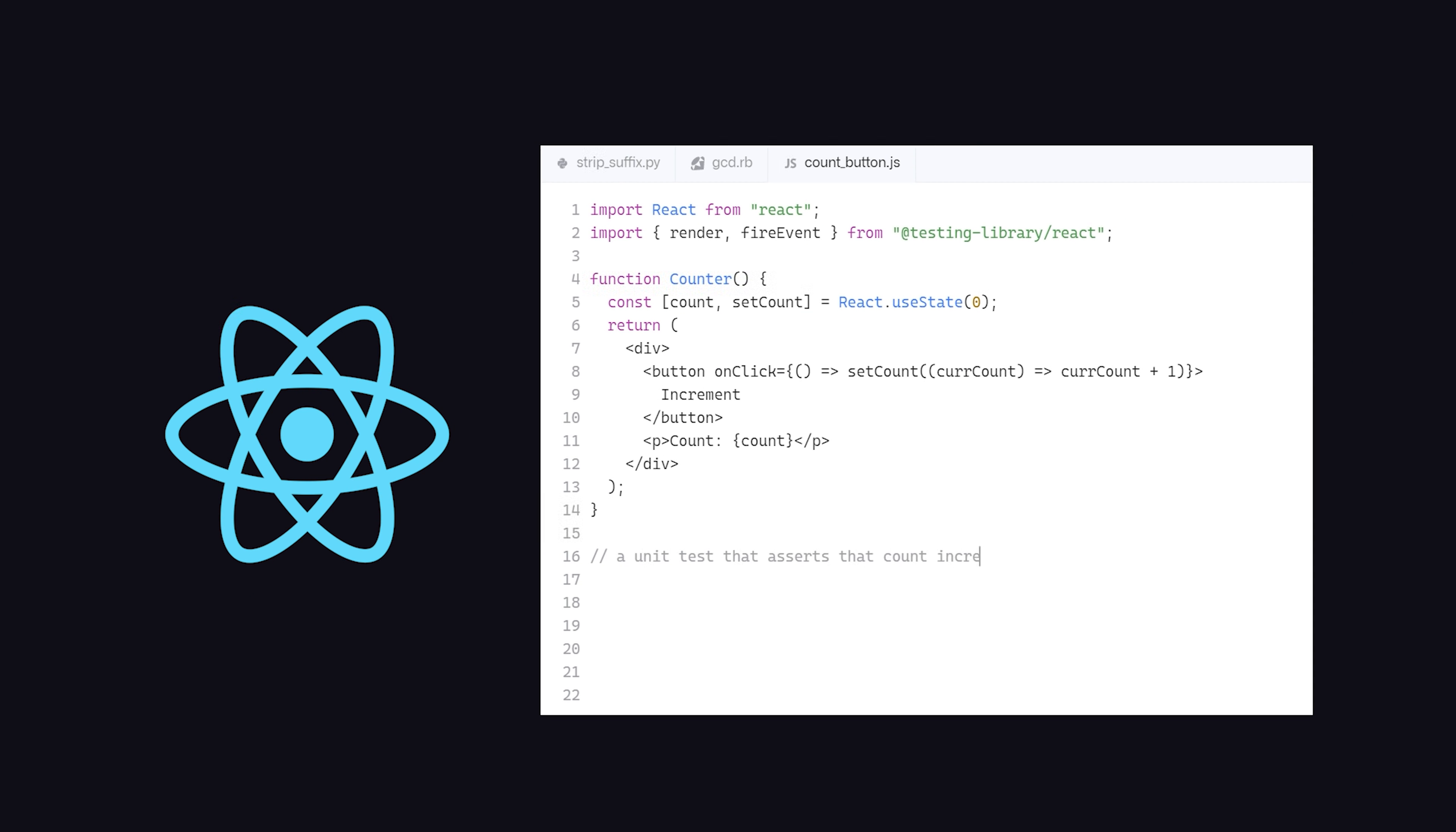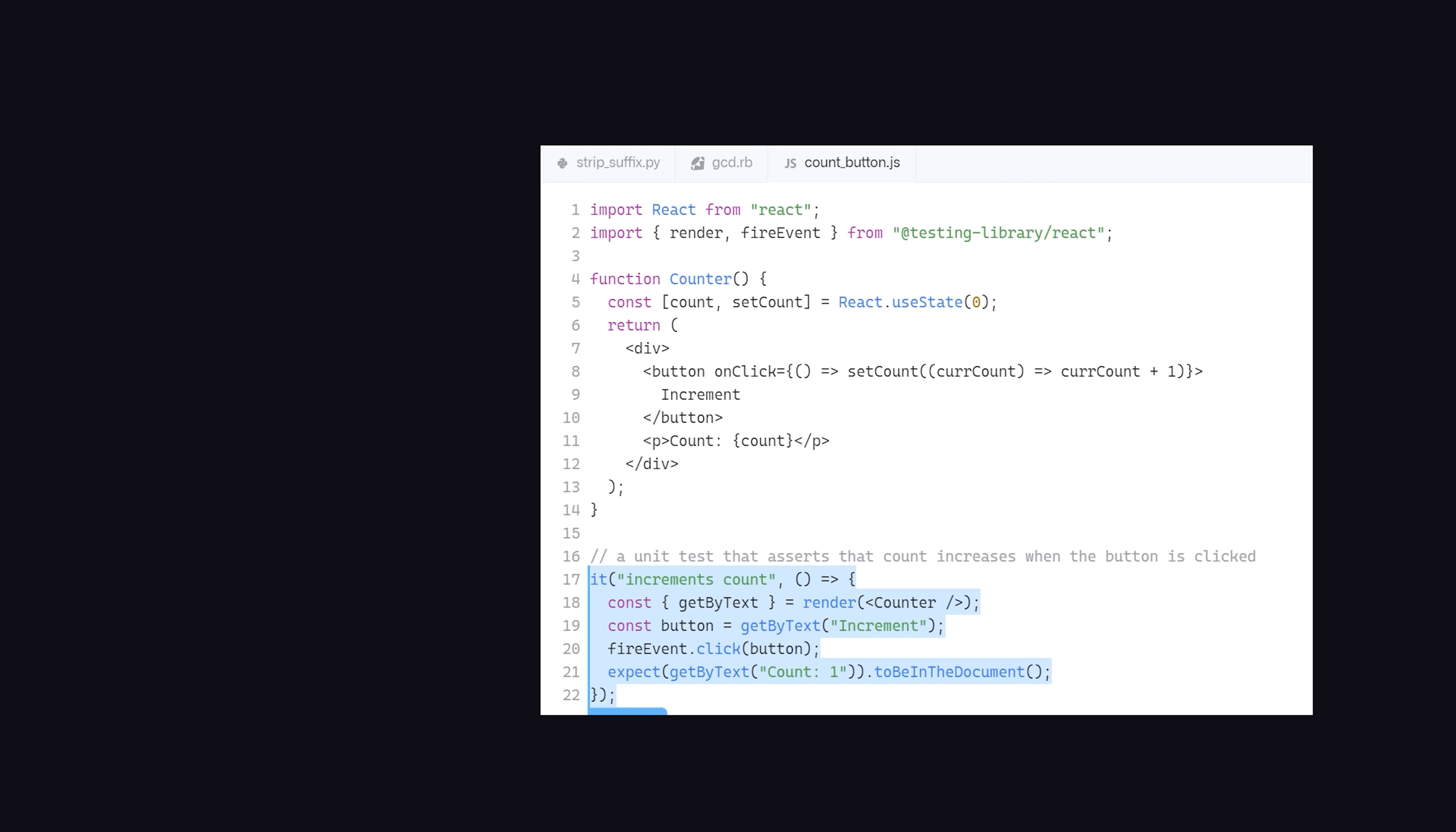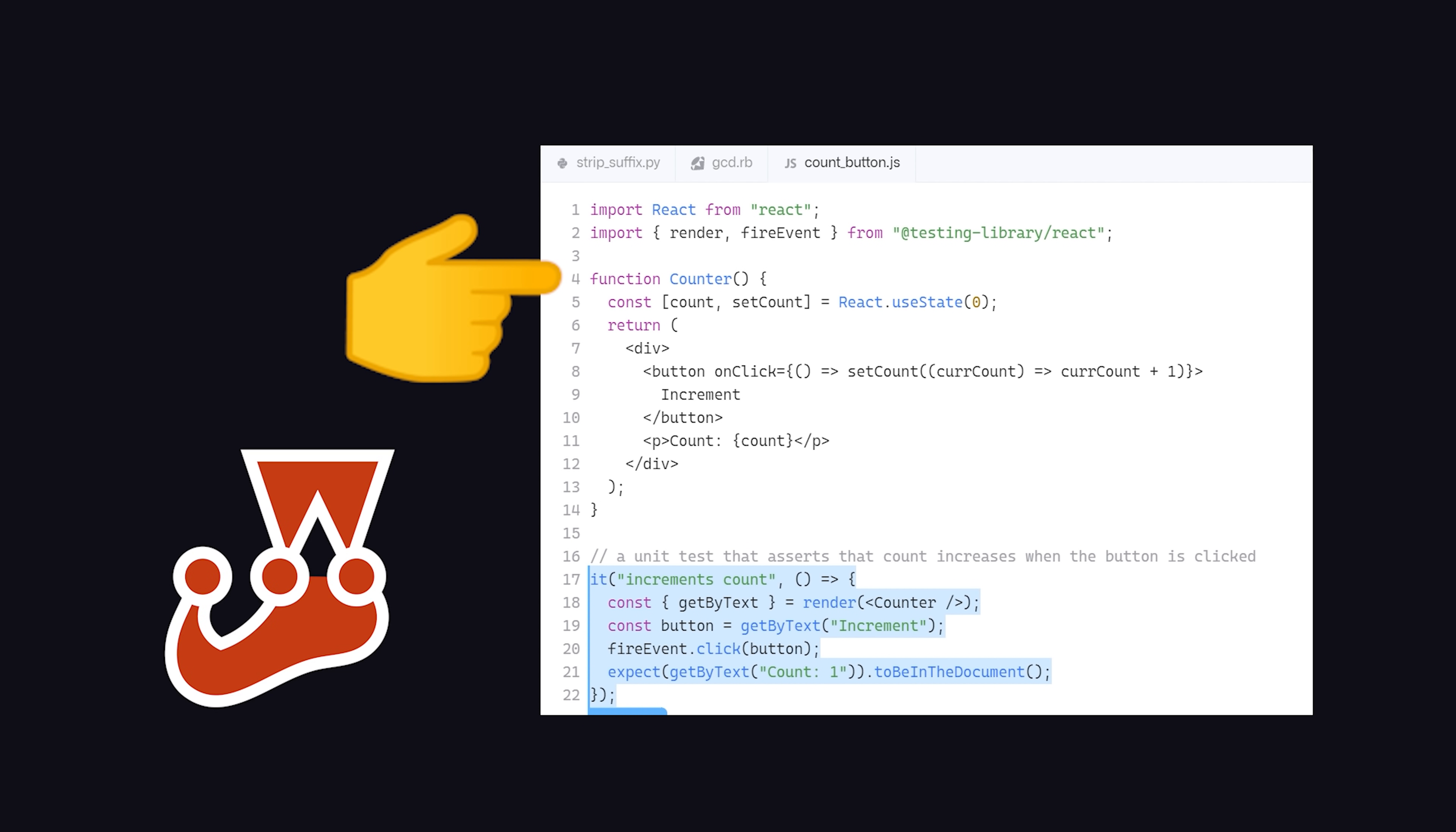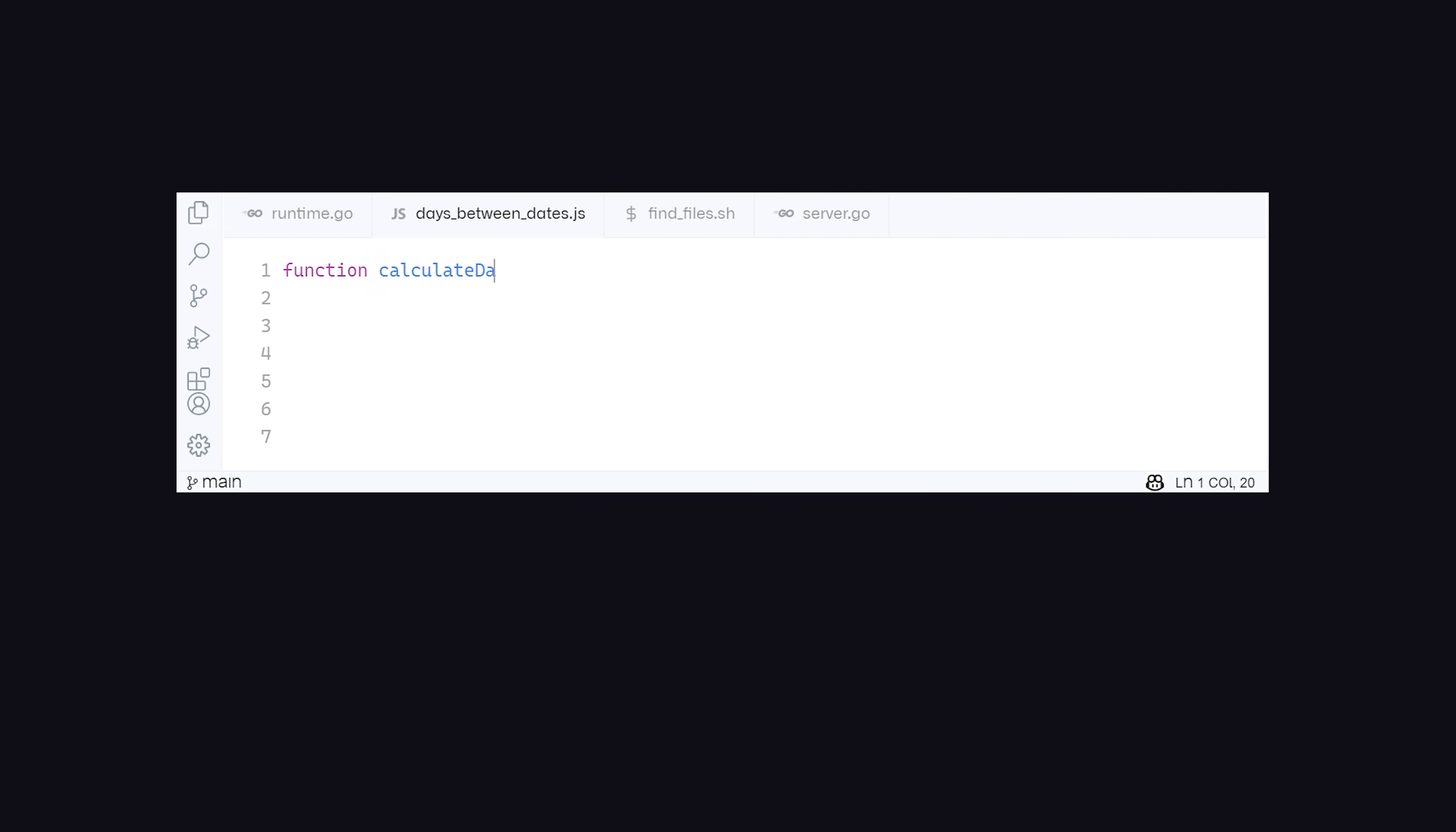For example, imagine you've written a React component, and you now want to write a unit test for it. Just write a comment describing what you want to test, and Copilot will generate the code based on your component and the testing framework that you're using.